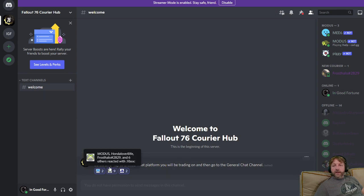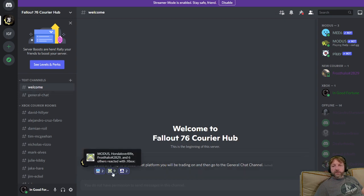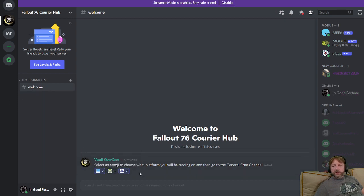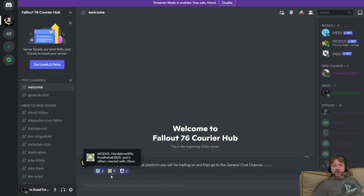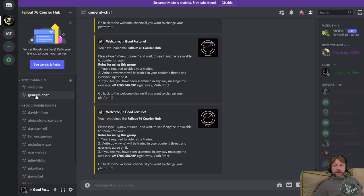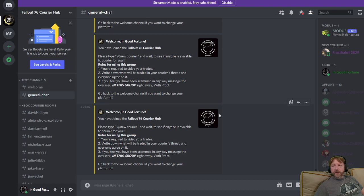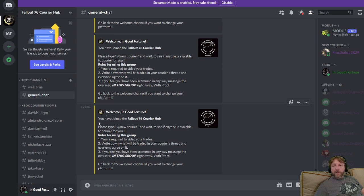What's going to happen is now over here we've had other channels. Before it's clicked, you just have the welcome channel. When you click on this, it gives you access to the Xbox rooms. Here's the general chat for the Xbox. You'll have this bot pop up and welcome you, saying you've joined the Fallout 76 Courier Hub.